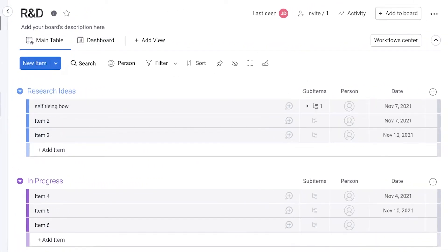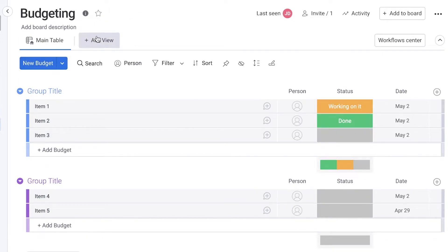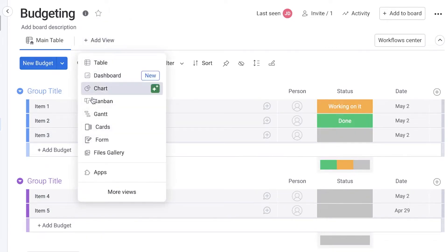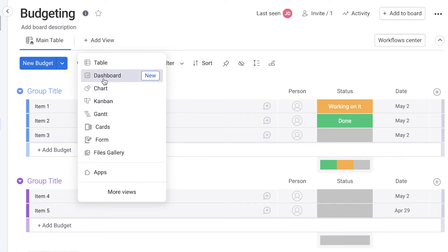On each different board, you can click on add view and add different kinds of views. You have Gantt views, Kanban views, chart views, dashboards, ten tables as well.